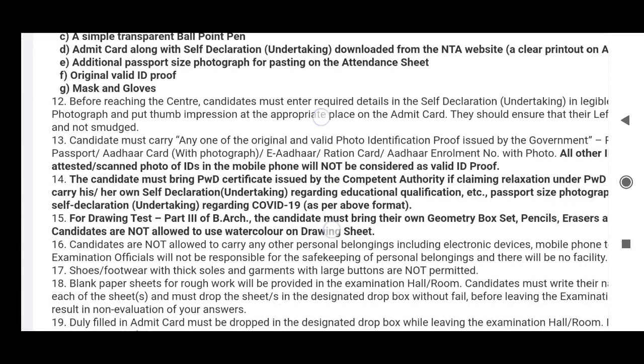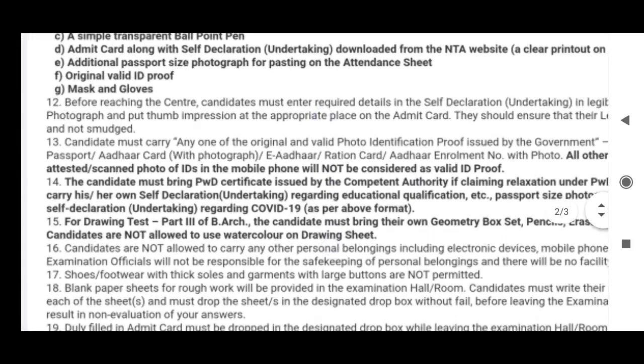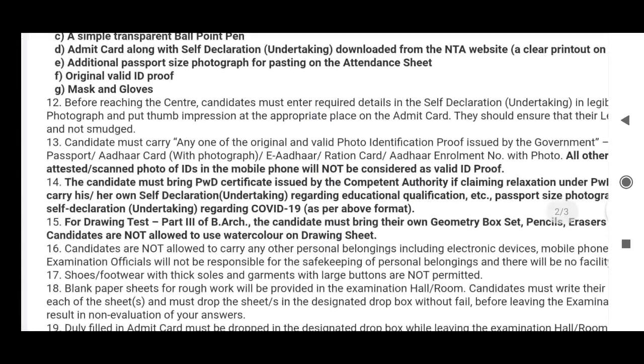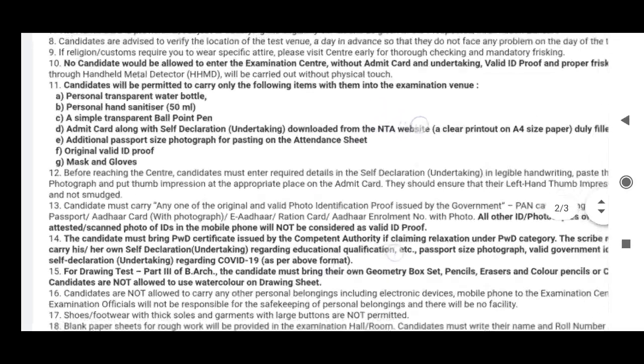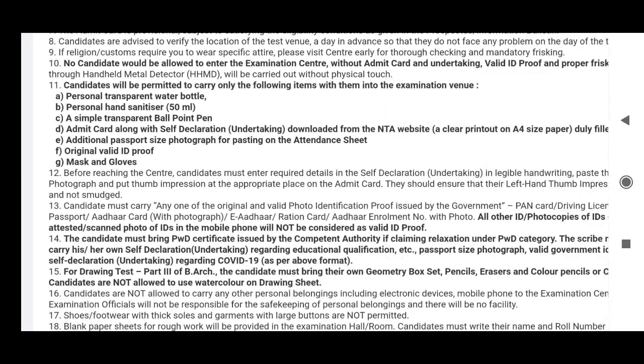The photo ID must include a photograph. So compulsory items are: the other government-issued card as photo ID, plus the admit card with self-declaration filled up.